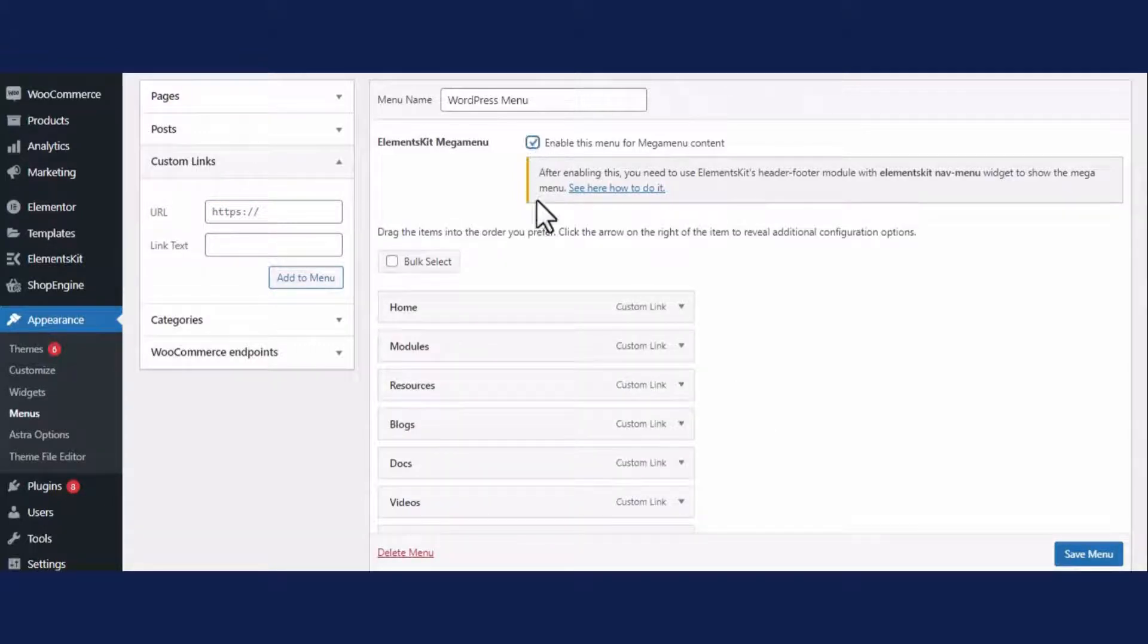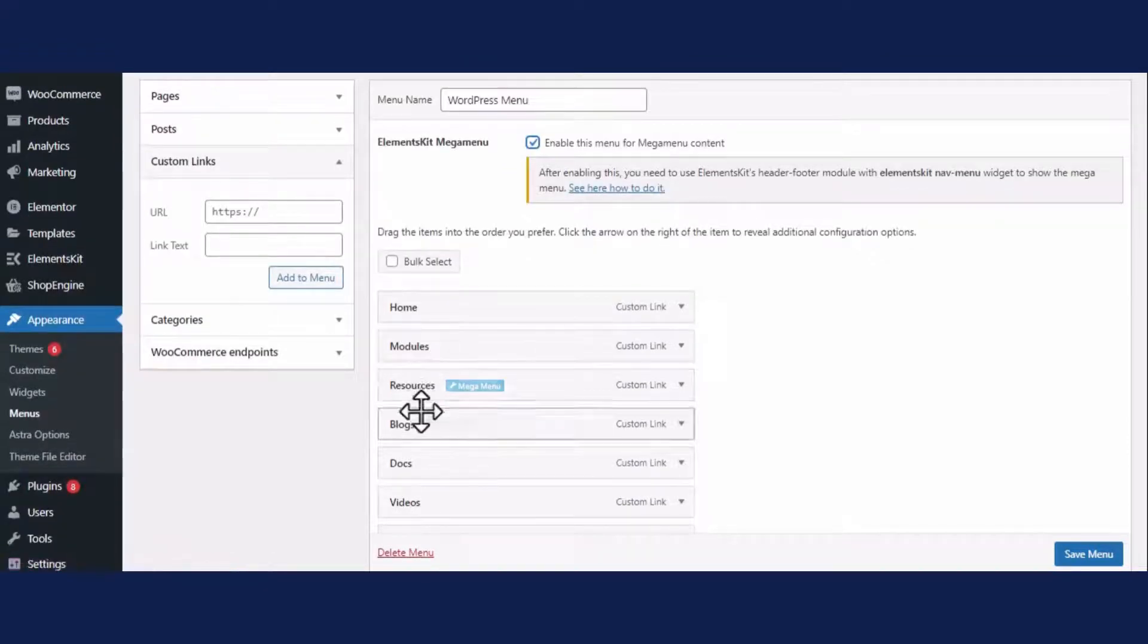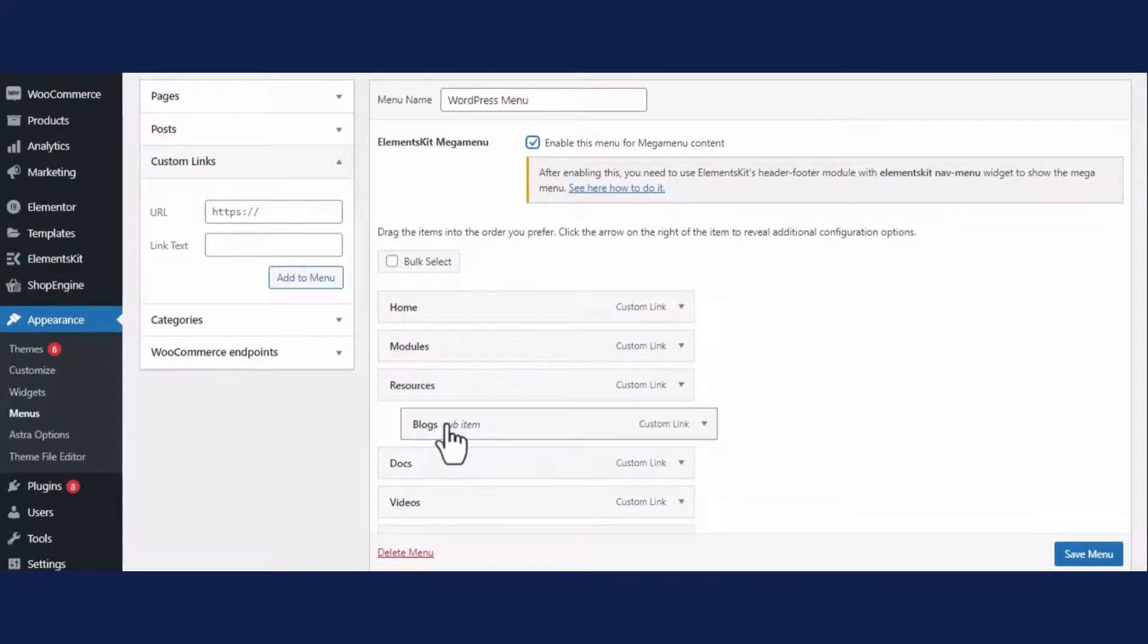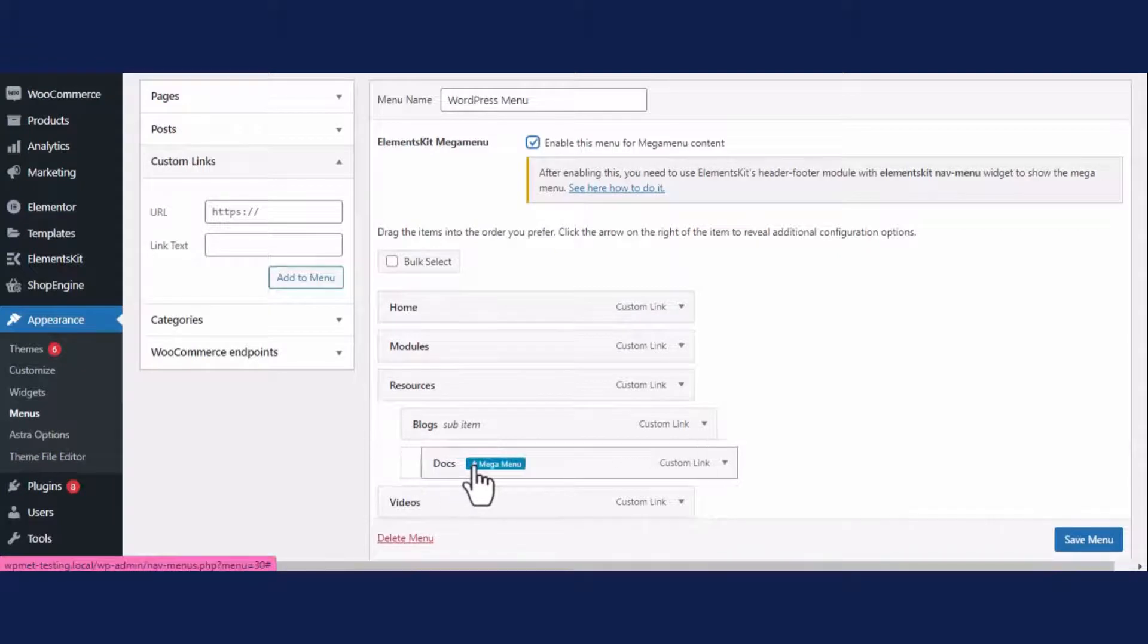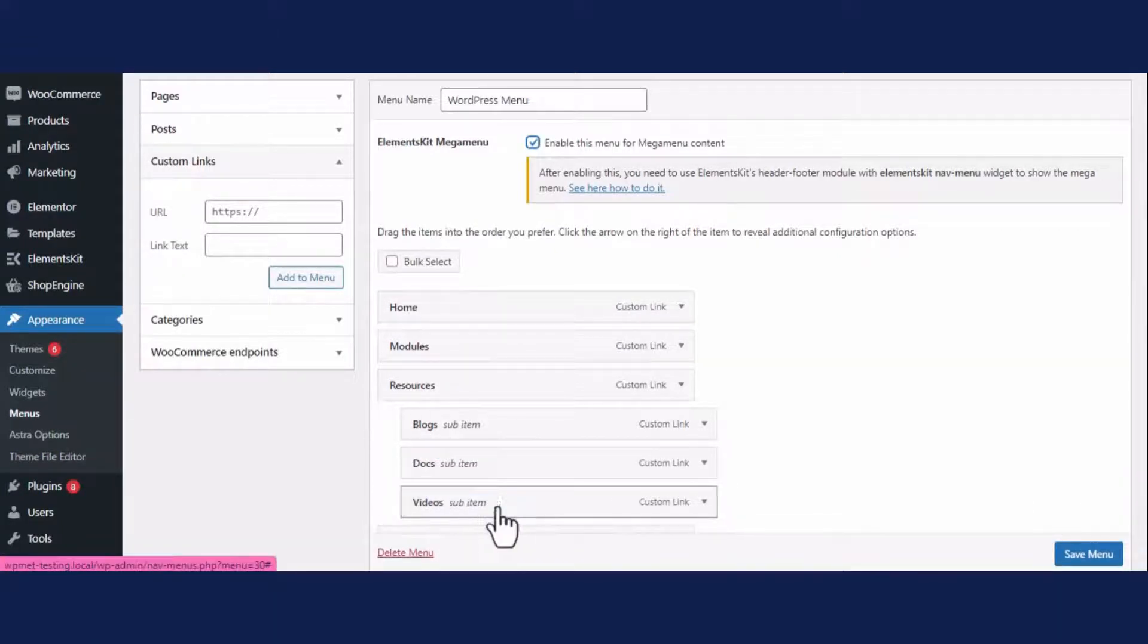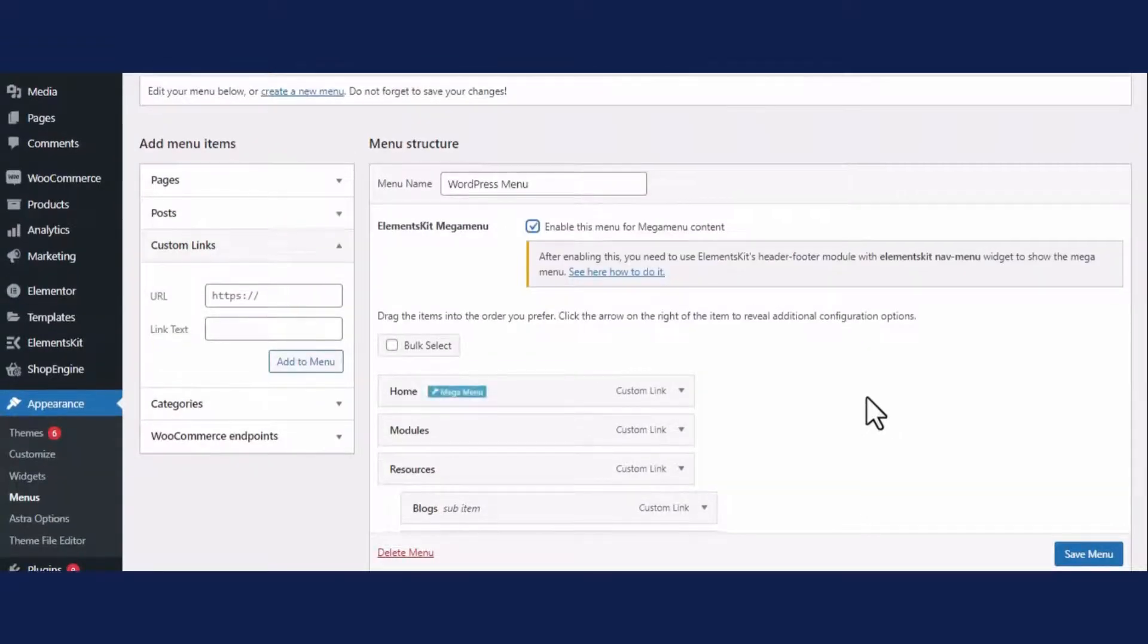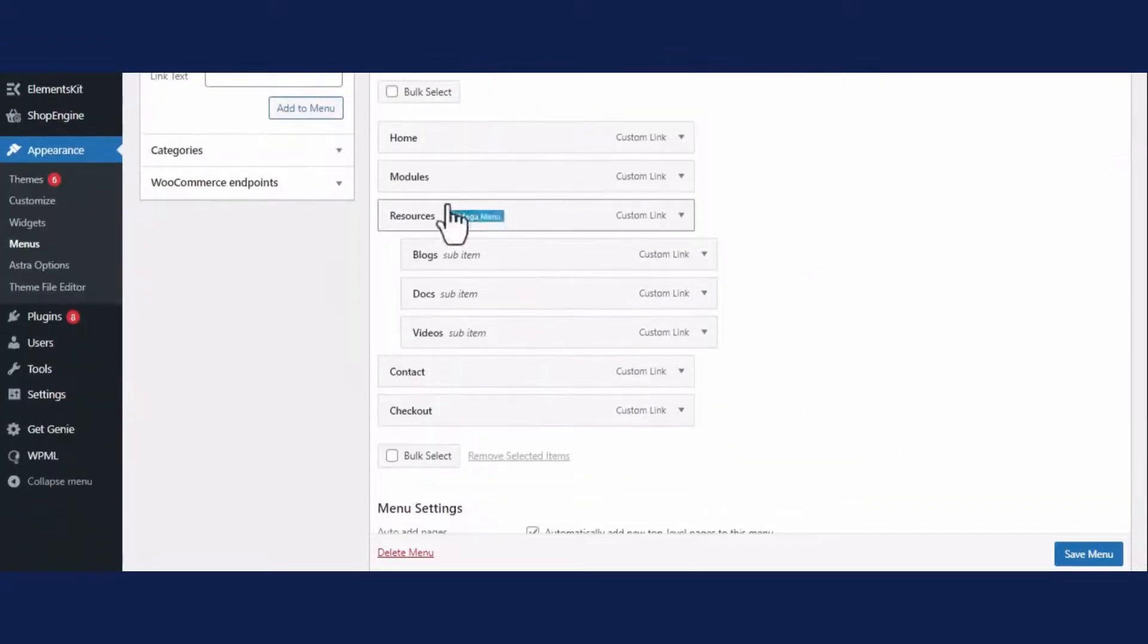Now enable ElementsKit mega menu for all the added menus. Here, adjust the menu replacement just by dragging and dropping. You can also add a mega menu by clicking the blue colored mega menu option.